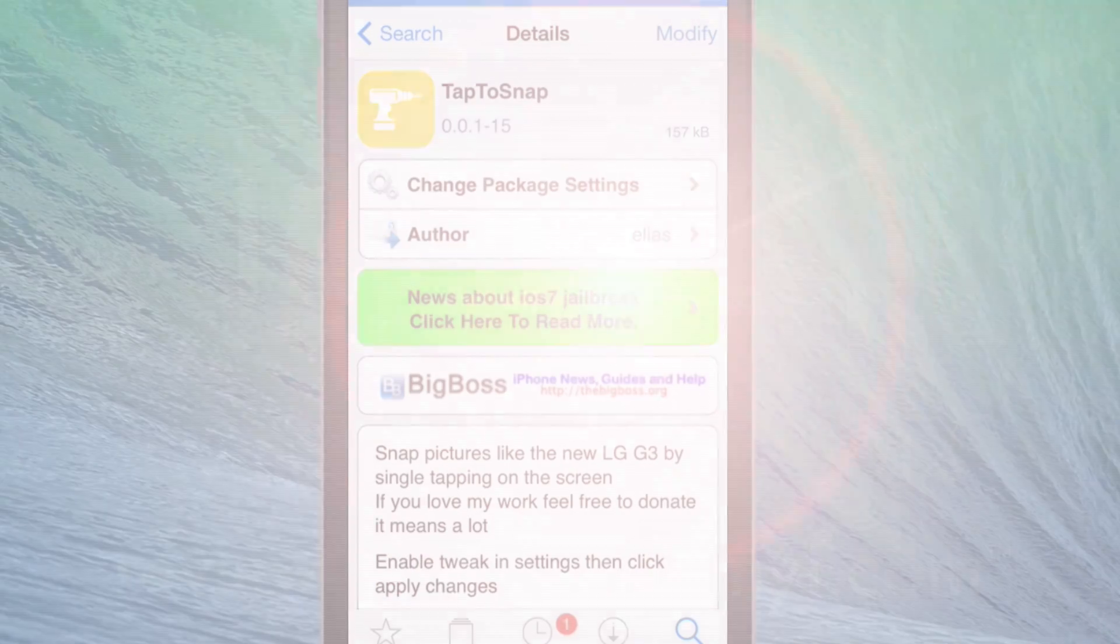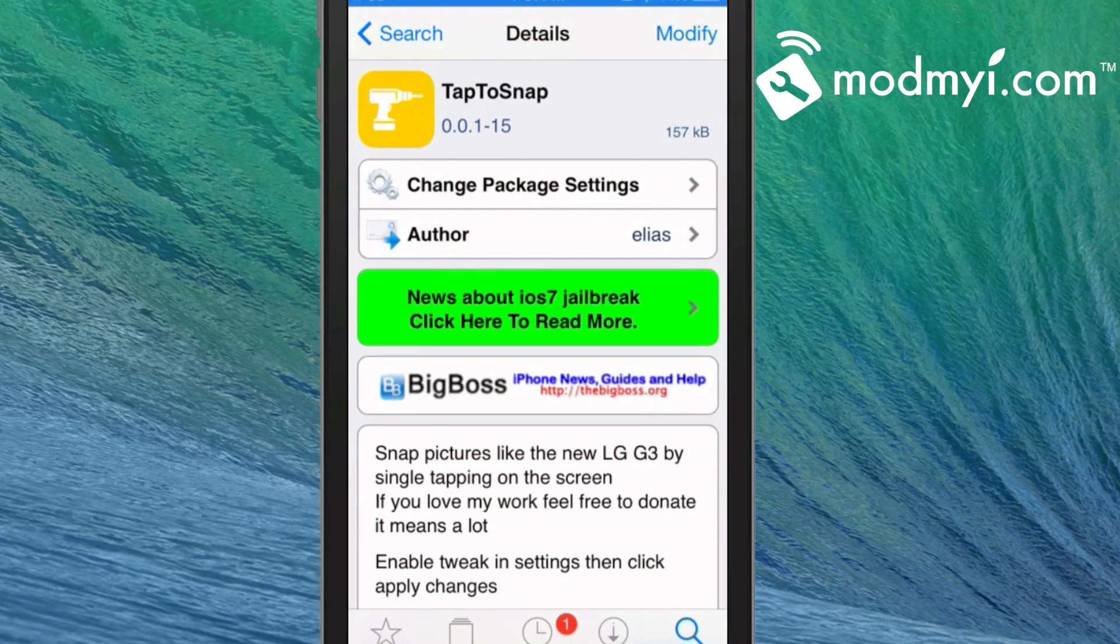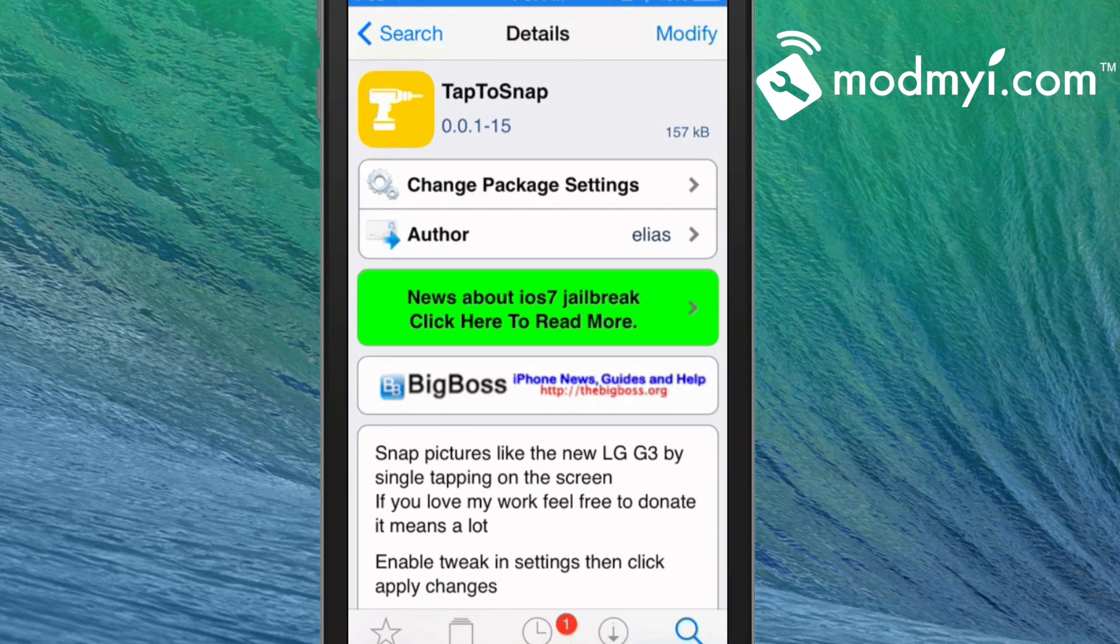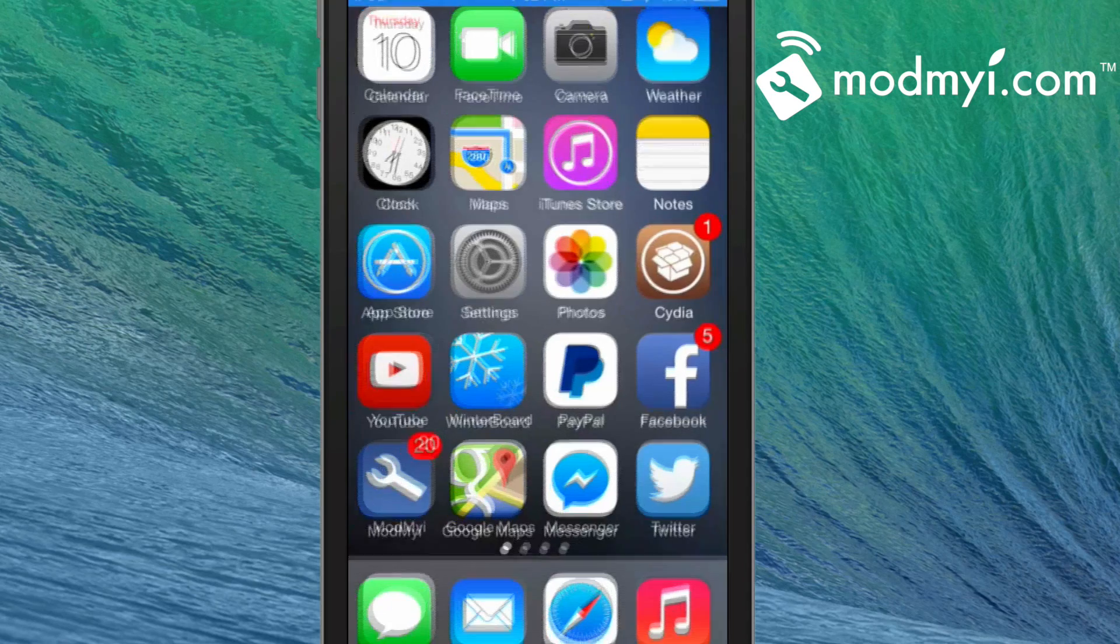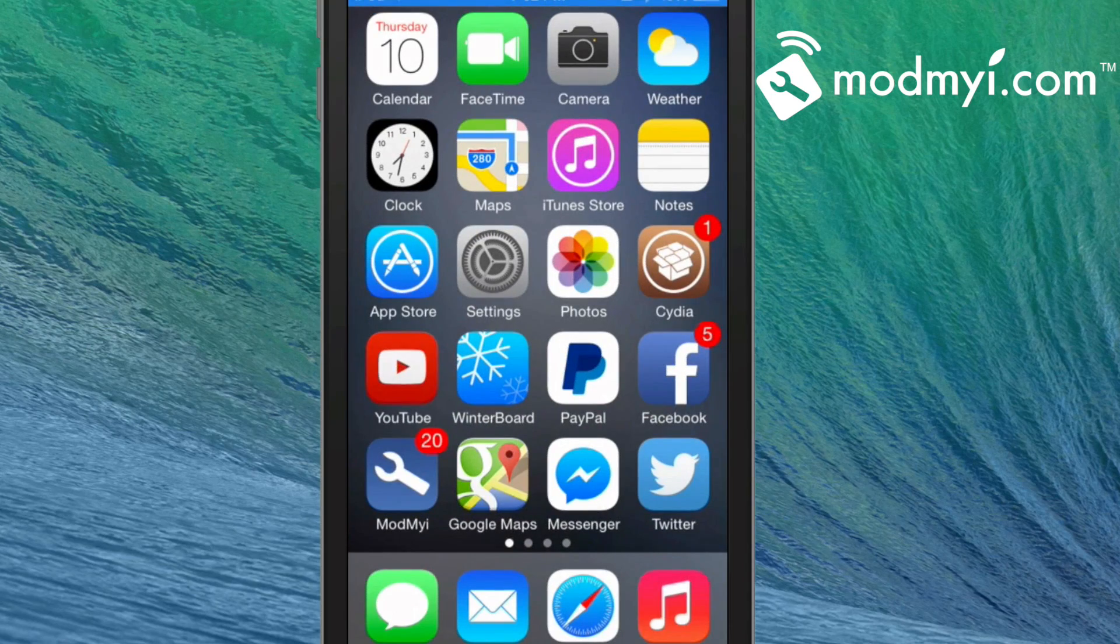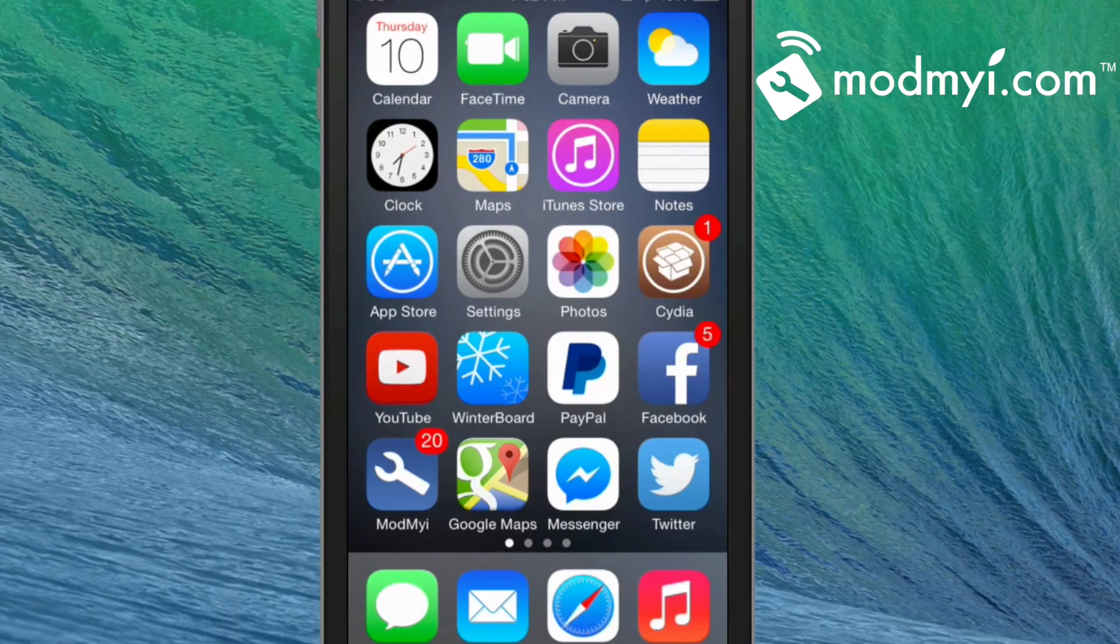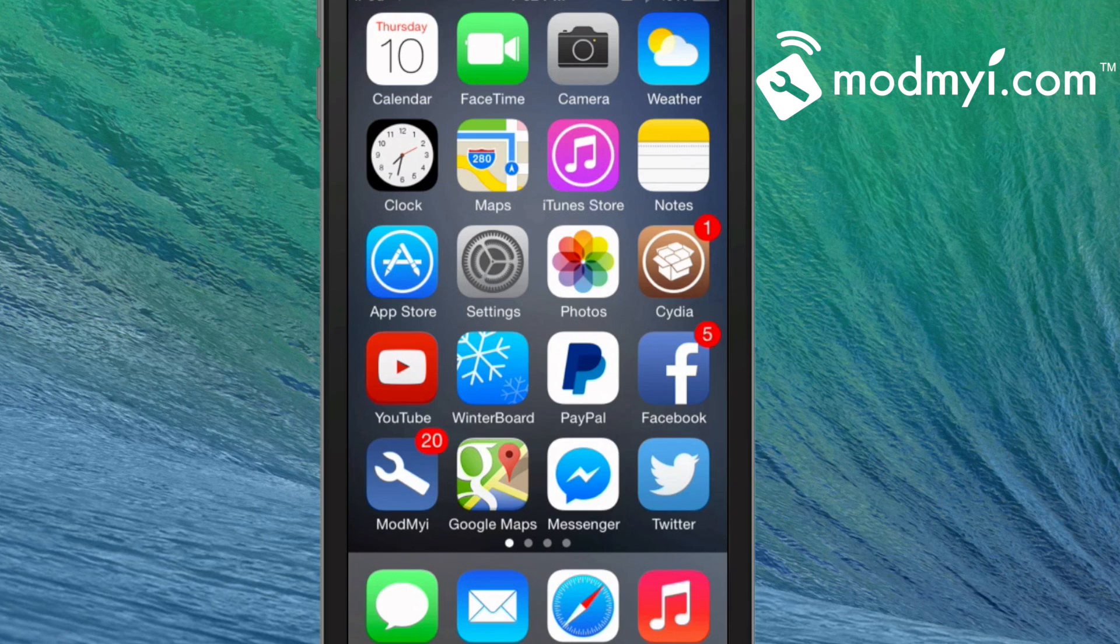Hey YouTube, it's Mitch at modmy.com. Today we're going to be looking at Tap to Snap. This is a free tweak in the Big Boss repo and what it does is it allows you to snap pictures like the new LG G3 by a single tapping of the screen. In other words, you don't have to hit the little button in order to take a photograph.